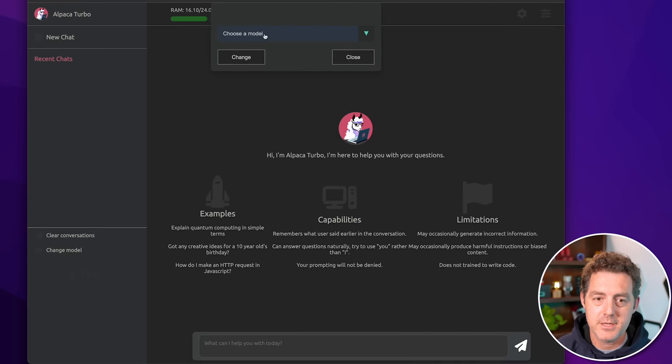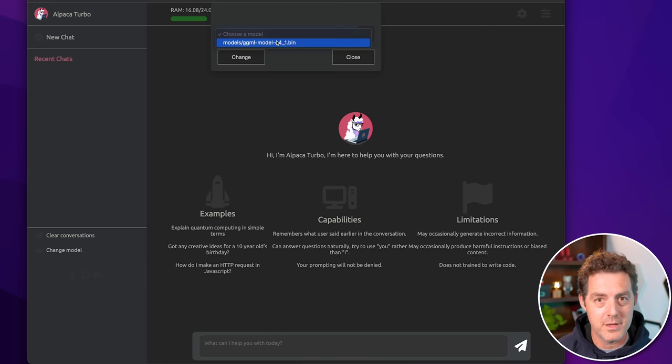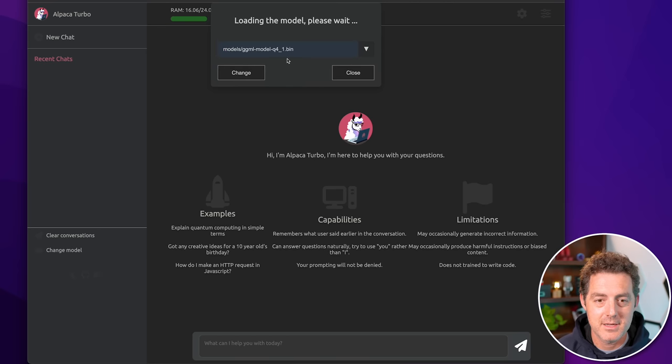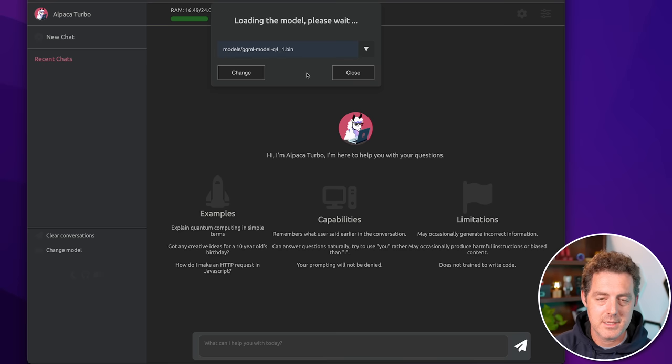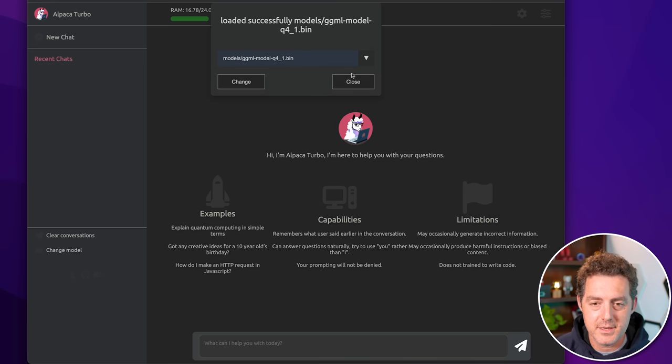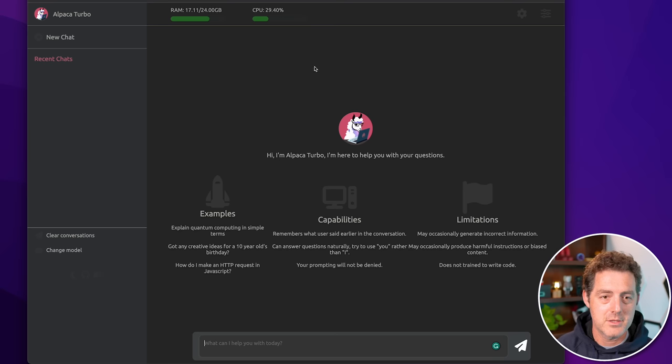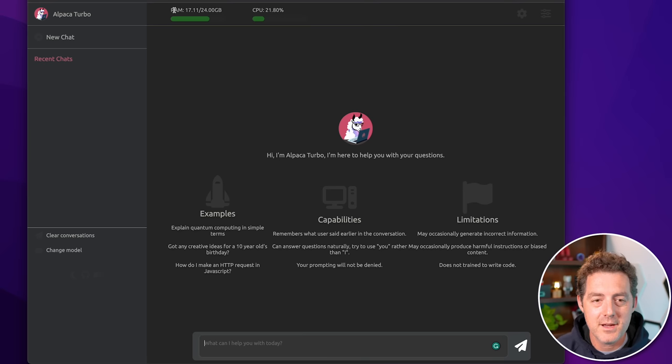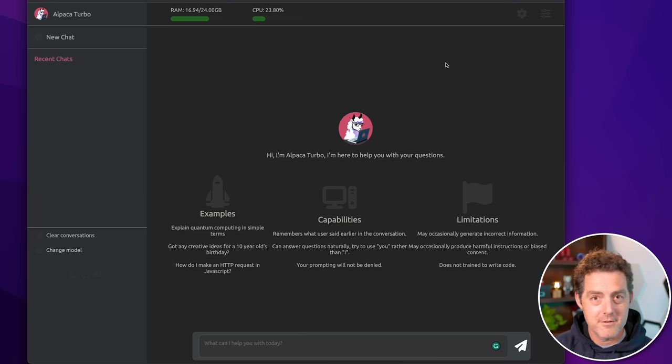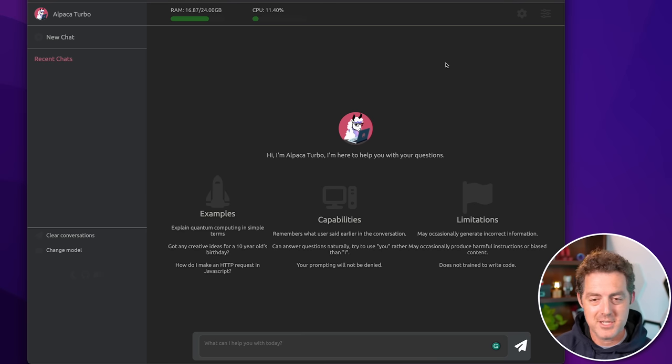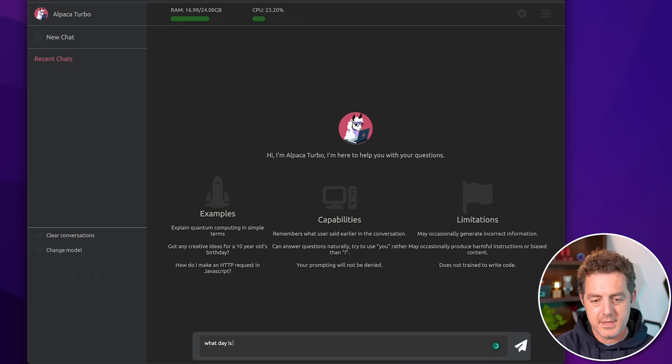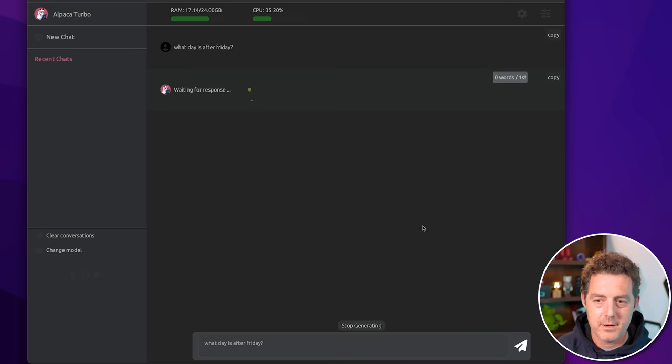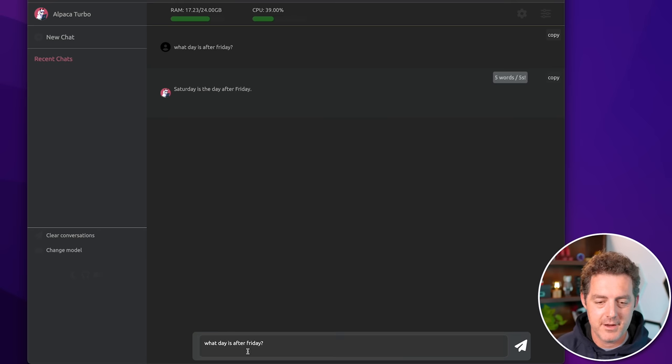It asked me to choose a model. I'll go ahead and choose the one and it already populated with the one that I have in the models directory. Click change. It's loading the model. It's going to take a few seconds. There it is loaded successfully close and we can get going. So one thing I really like is it tells you your RAM usage. So I have 24 gigs of RAM and I'm right now using 17 and the CPU usage. The interface should look really familiar. It kind of looks like ChatGPT, but it's really simple. So what day is after Friday? Tells you how many seconds it is. Saturday is the day after Friday.